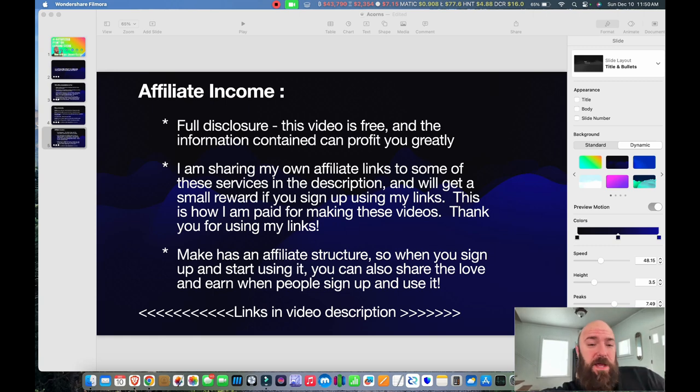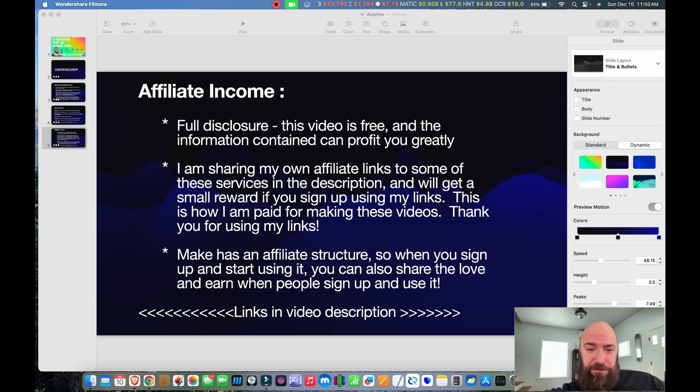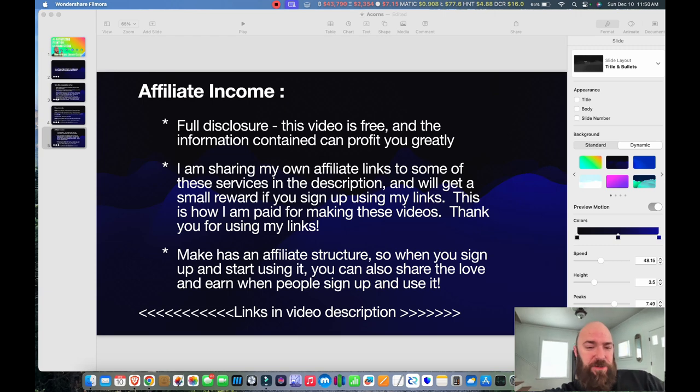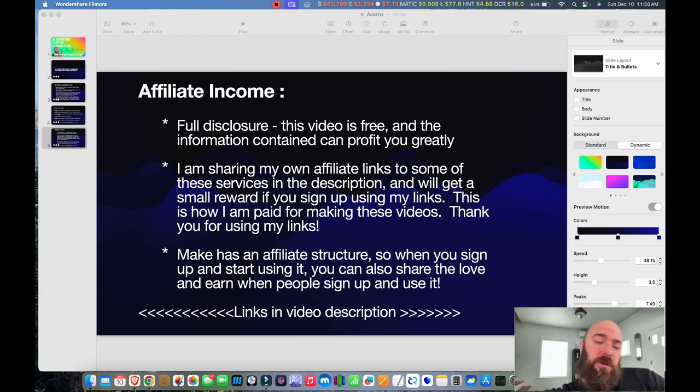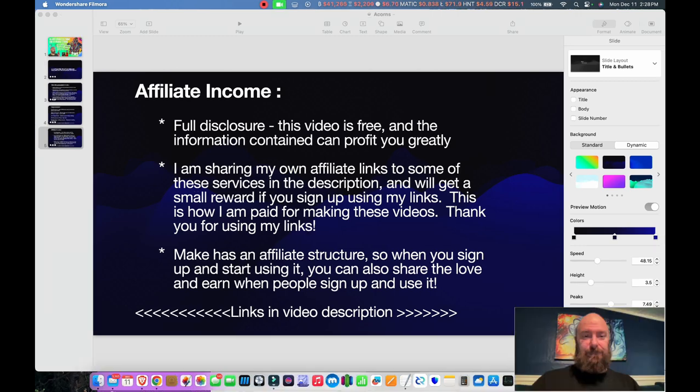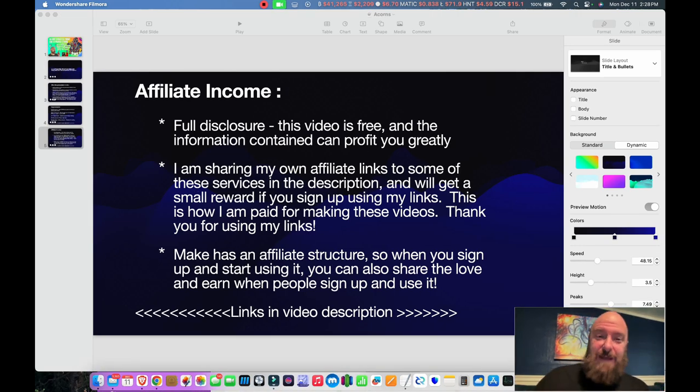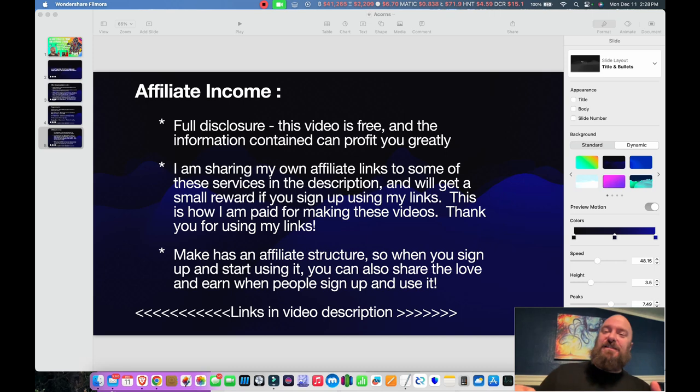Before we go any further, I wanted to disclose I am an affiliate of some of the products that I'm about to share with you. So if you use my links down below, thank you very much. That will help me keep making videos like this. And don't forget to smash that subscribe button and hit that like button if you like this video.